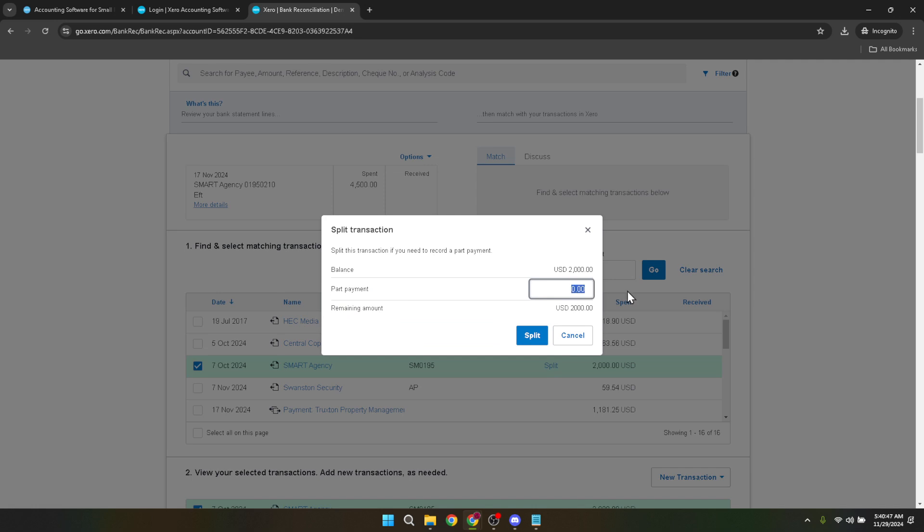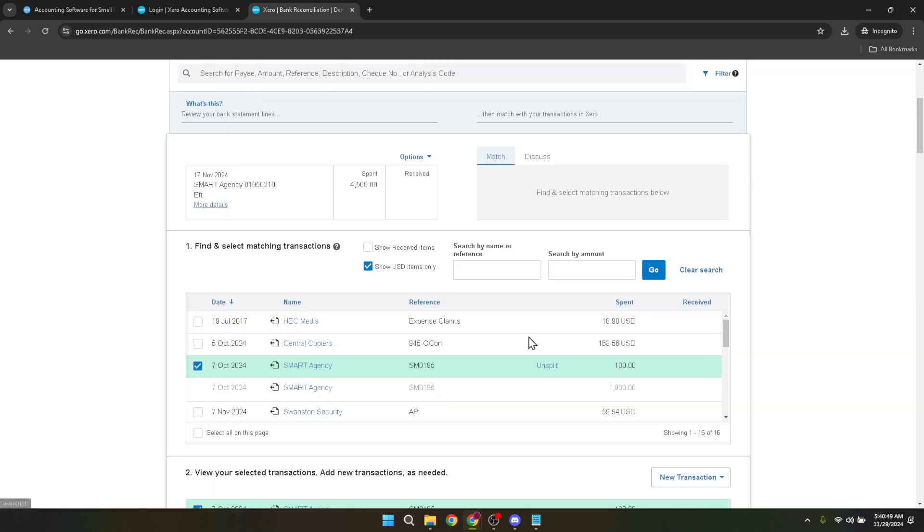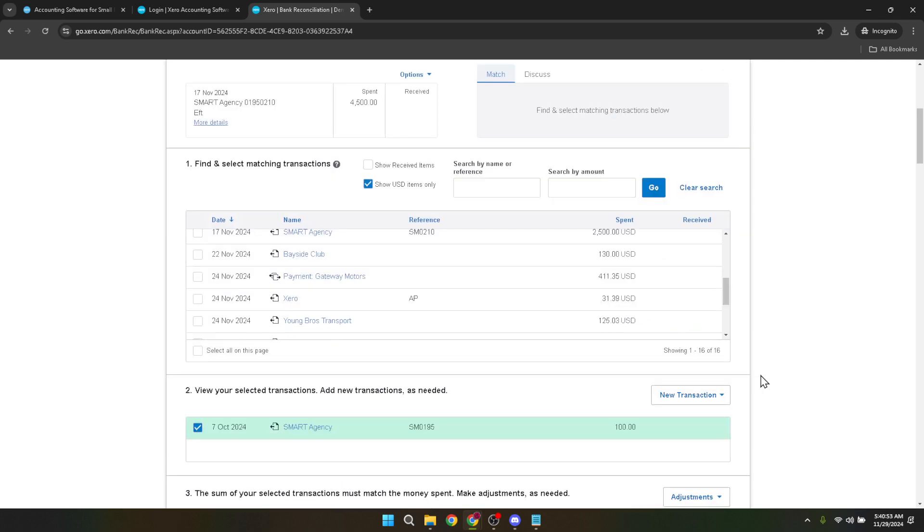This process maintains the accuracy of your financial records, ensuring that every dollar is accounted for in its rightful place. It prevents potential confusion that might arise from unallocated funds and keeps your financial reporting in pristine order.